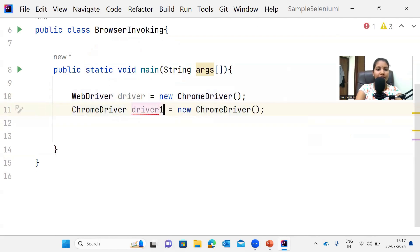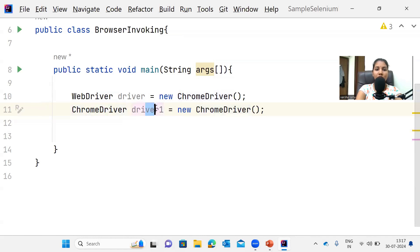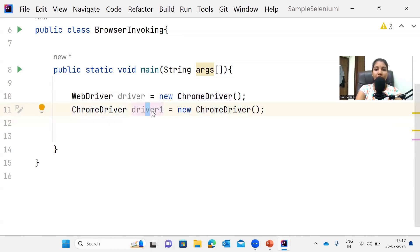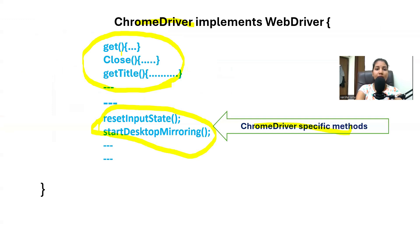When we create a direct object of the ChromeDriver class — let's call it `chromeDriver1` — that driver object has the rights to access both the WebDriver methods and these Chrome-specific methods.